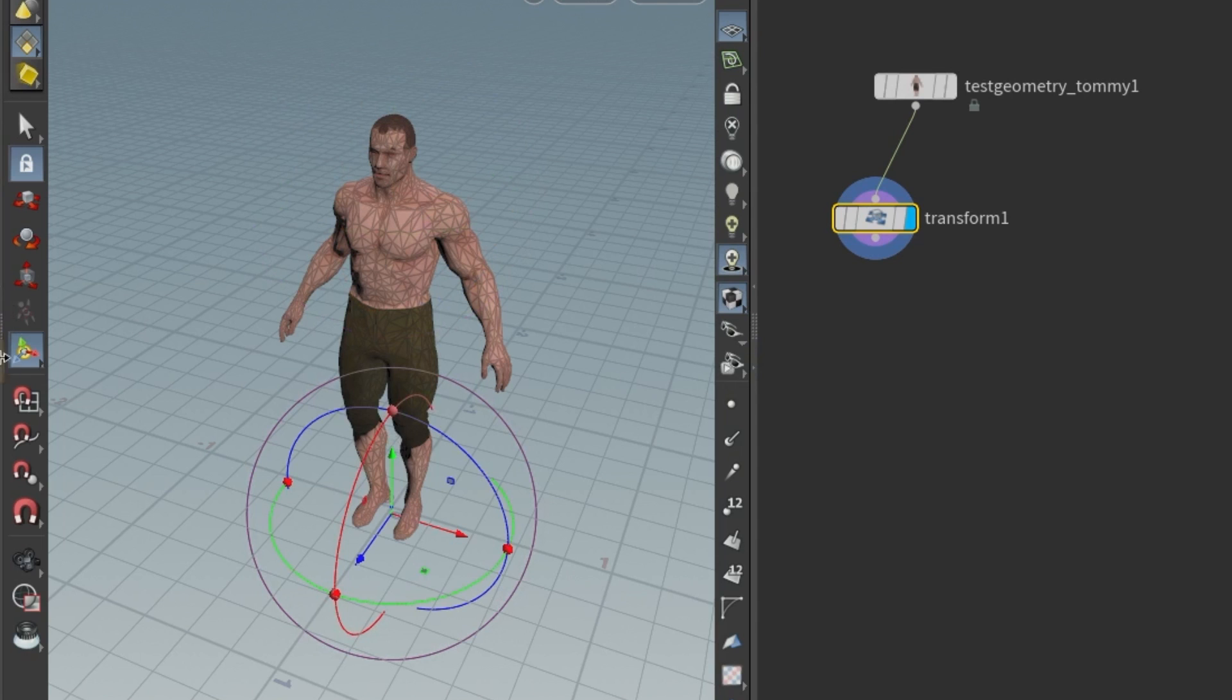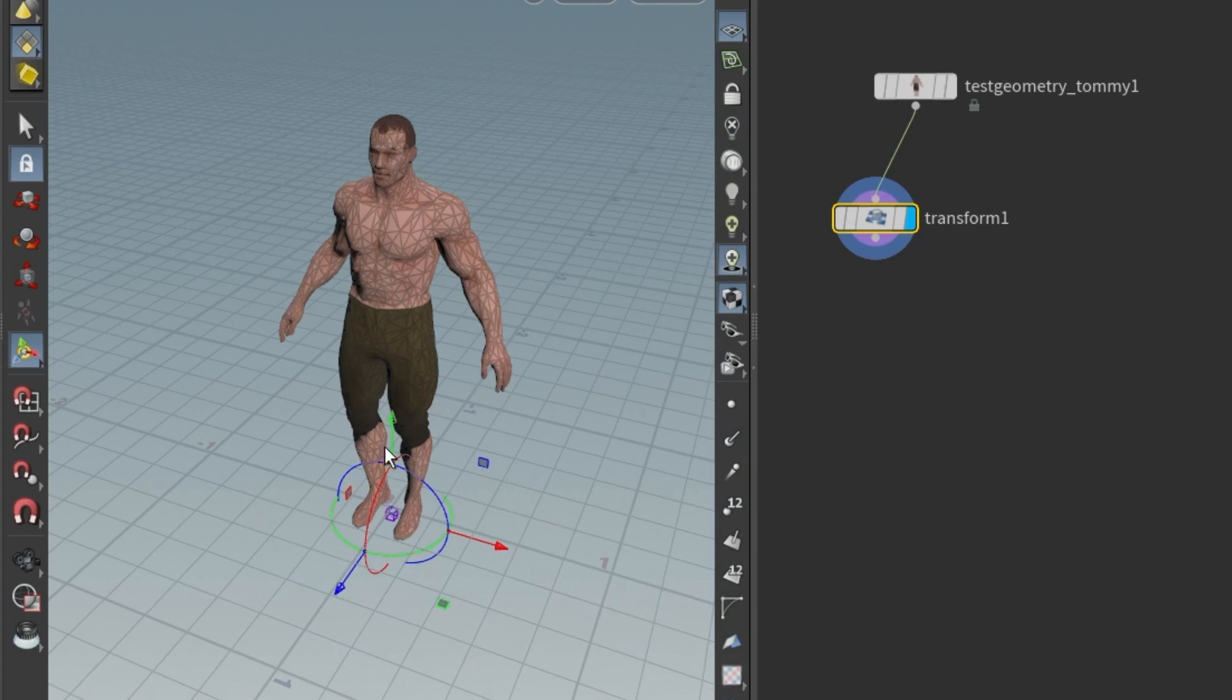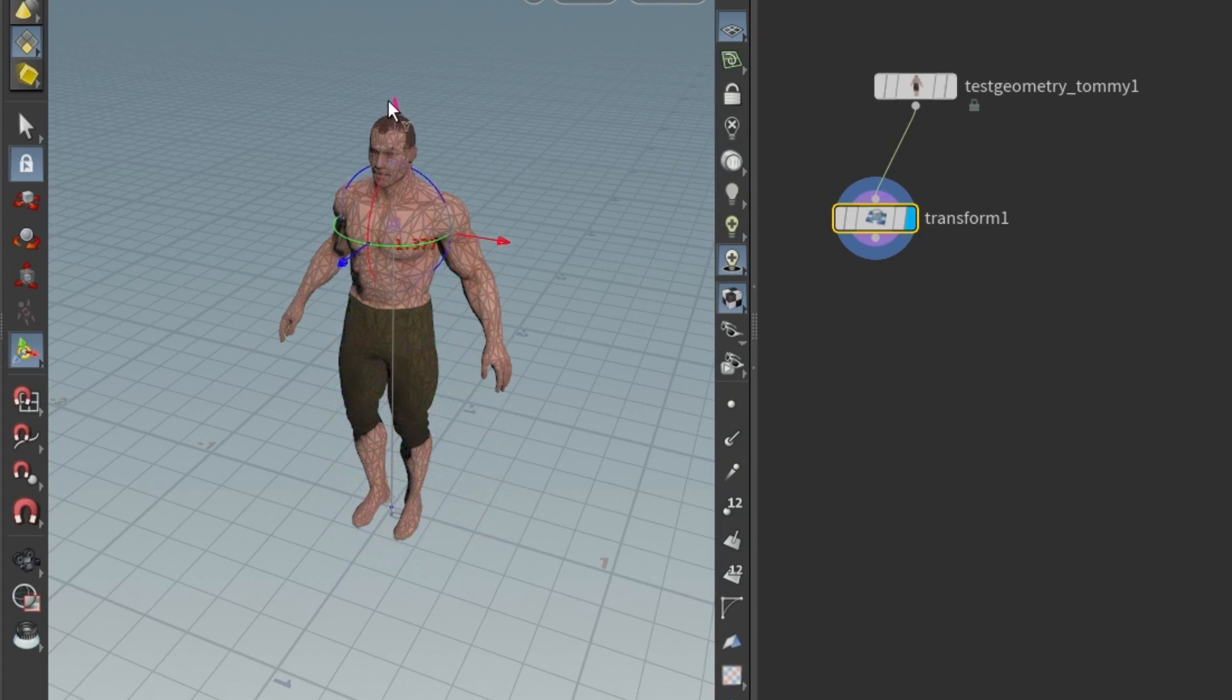Make sure you are in manipulate mode, which is this icon down here. Right click on the actual axis, and you will see the pivot mode option. Select it.